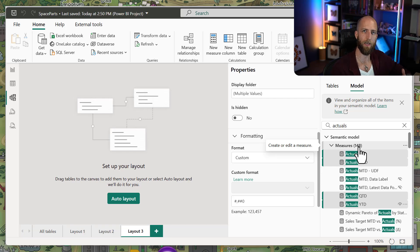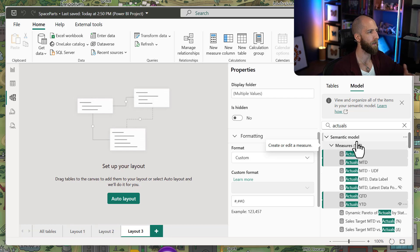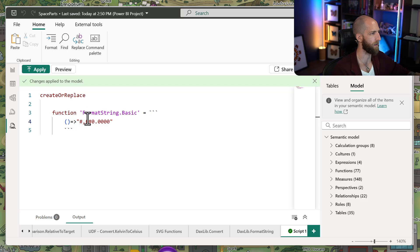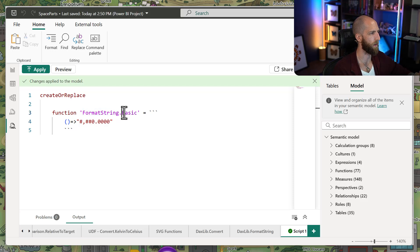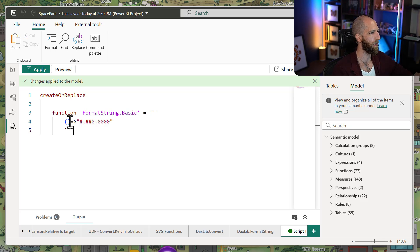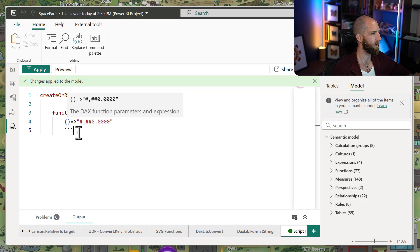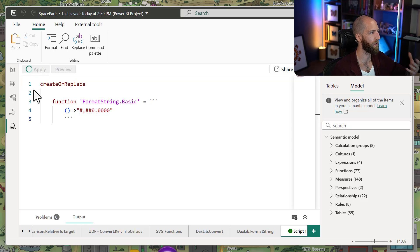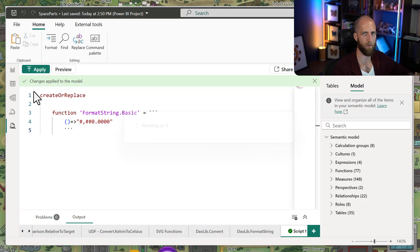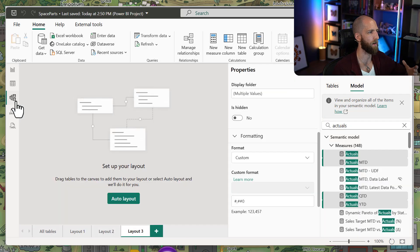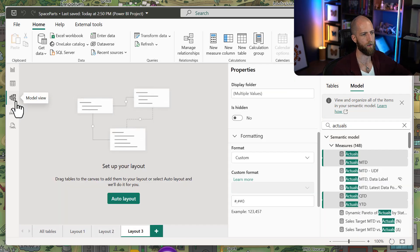And that's exactly what DAX functions can help you do. We can create a very simple DAX function, like this one, format string basic, which is probably the simplest function you can make. It has no parameters and it just returns this format string. If we apply the Tymdl script and create this in our model, we can now reference it as a format string for our measures.